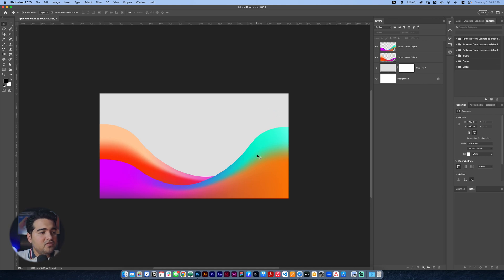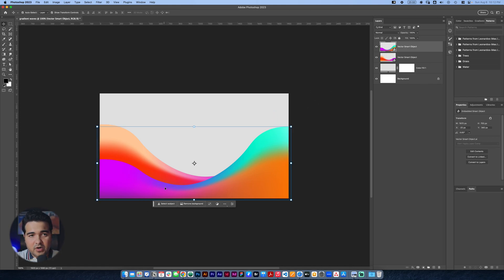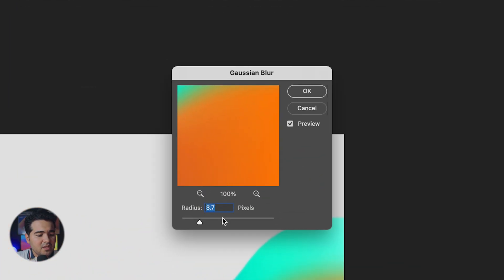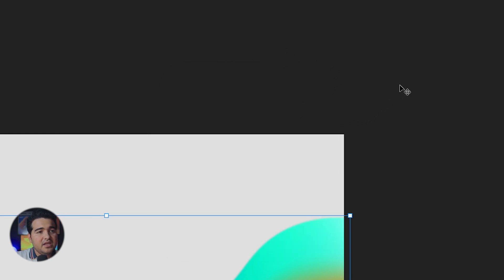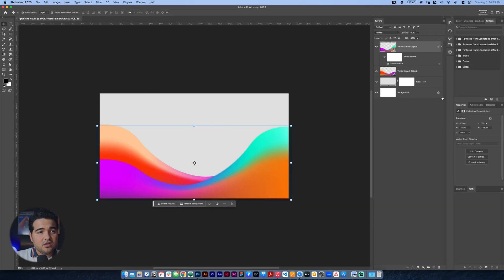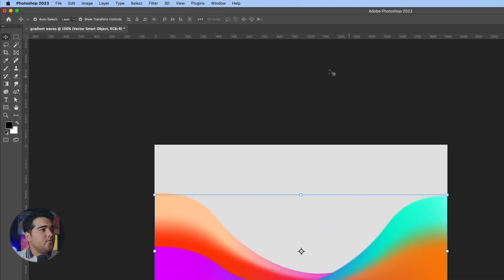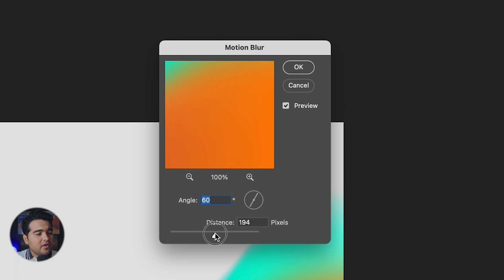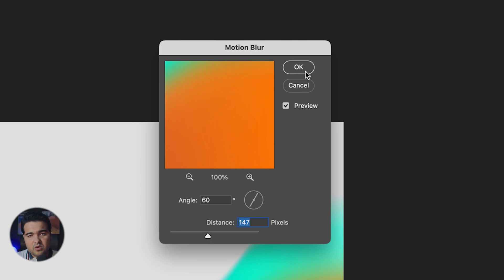The next step is to take this first smart object we created in Illustrator and go to Filter, then Gaussian Blur — it's gonna be really soft, maybe like 3 instead of 3.7, just a 3, and that'll be fine. We're gonna make it a smart object again to be able to put another filter on top of it. Then selecting the first layer, we go to Filter, Blur, and select Motion Blur. We're gonna select a distance of maybe 147 — that will be fine. We press OK.